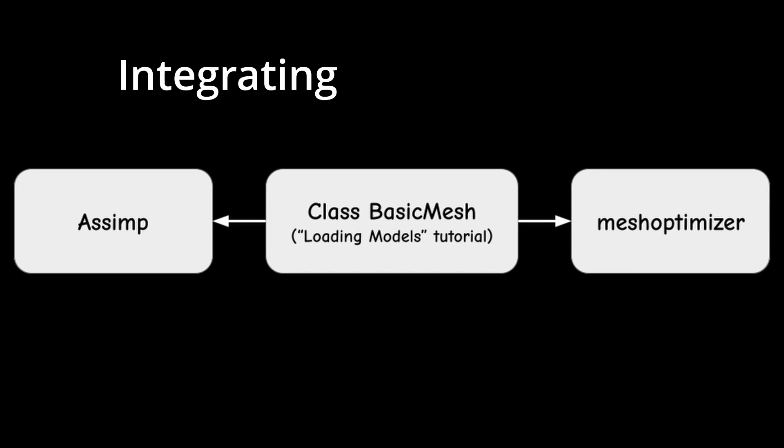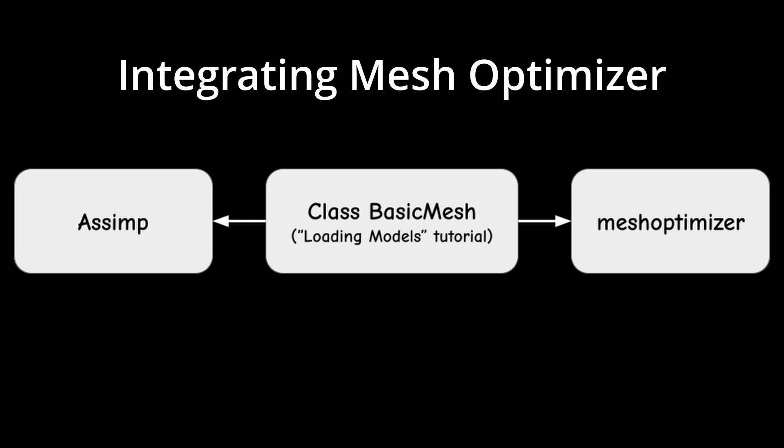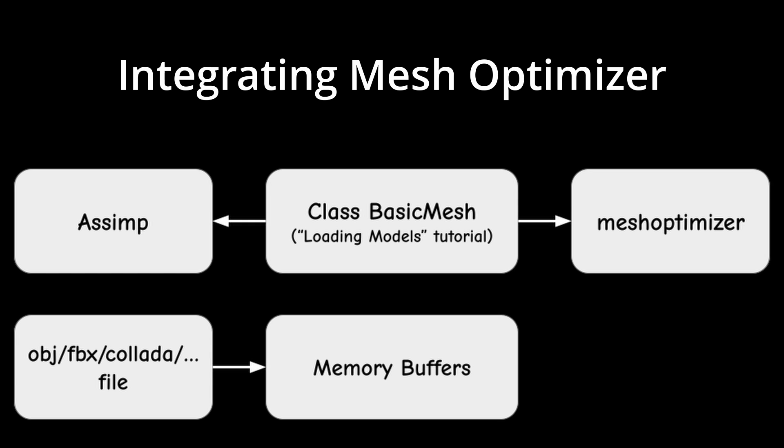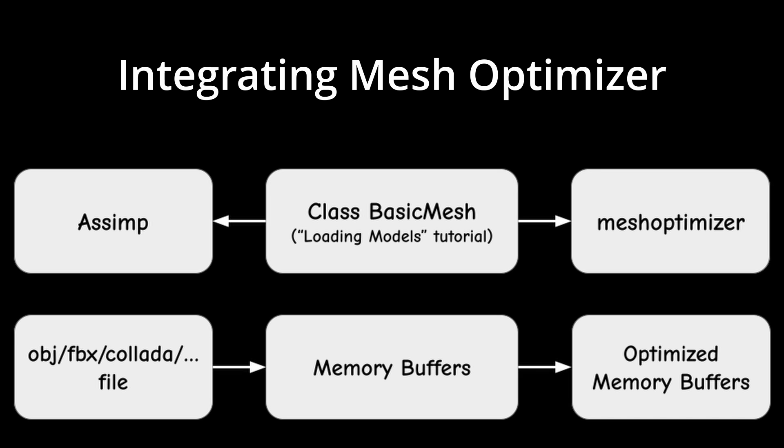Okay, the next step is to integrate it into the BasicMesh class. We will load the mesh from file using Assimp and then optimize the memory buffers that it occupies. But we need to do some thinking first.